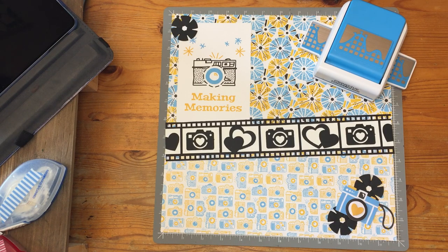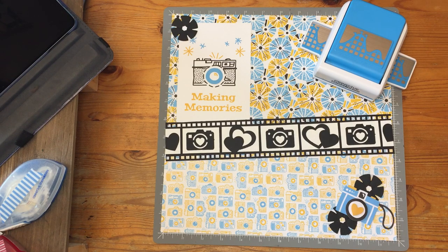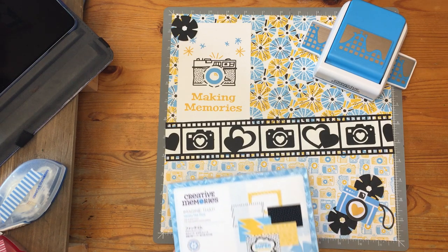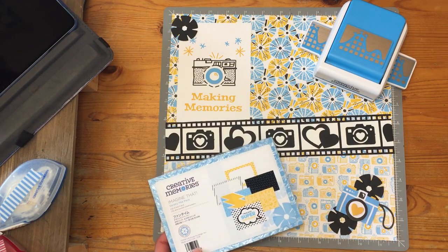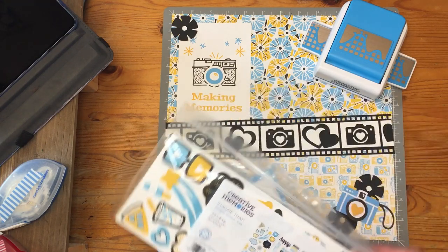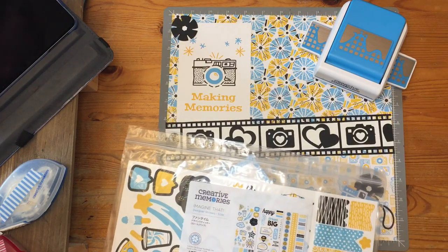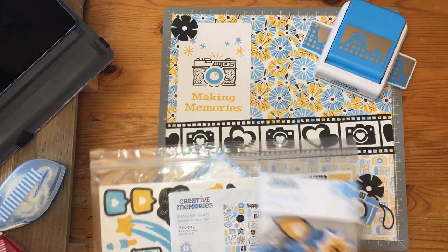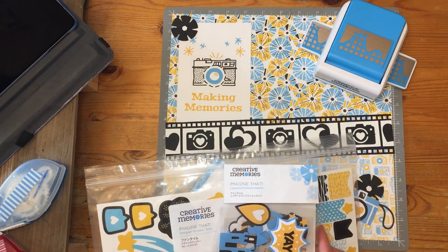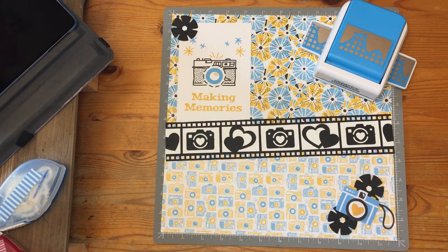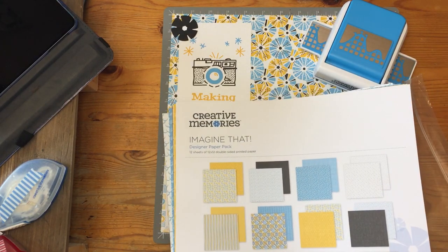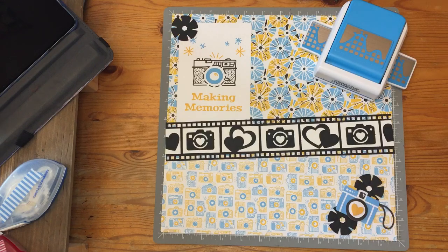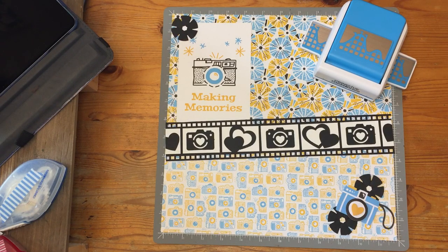I'm also using the Imagine That collection of paper from Creative Memories. I've used mats, stickers, embellishments, and the paper from this pack. You will also need some black and white cardstock to create this border.